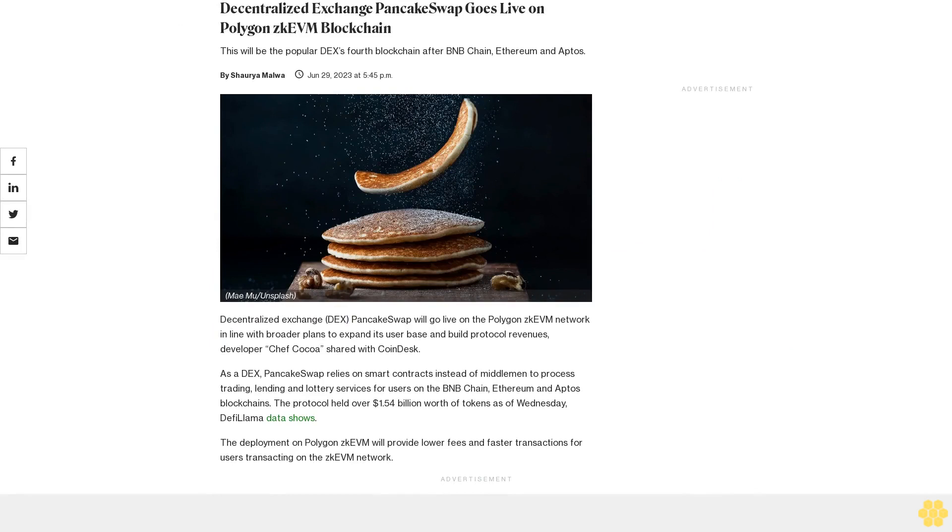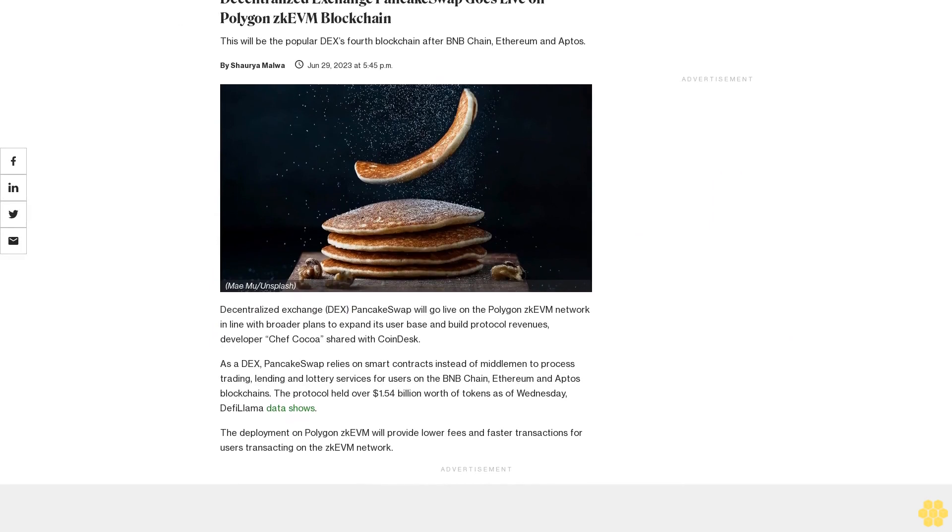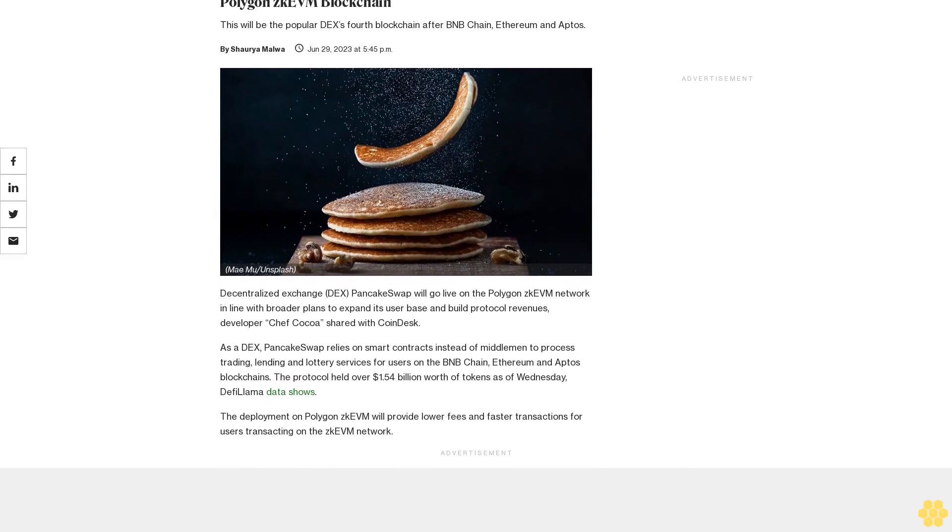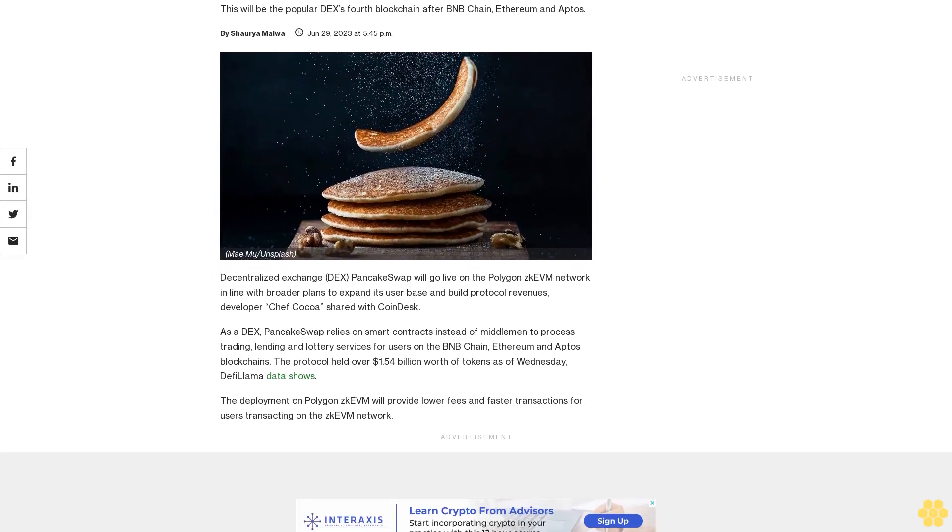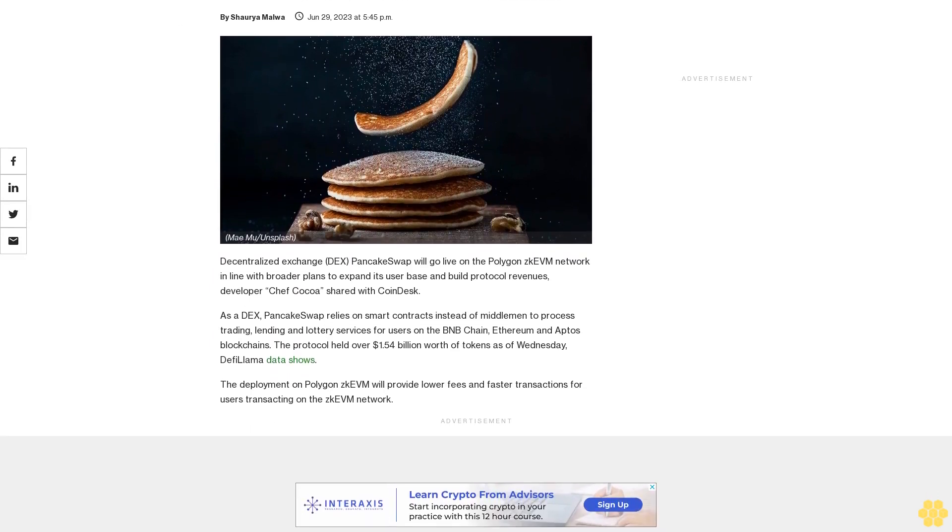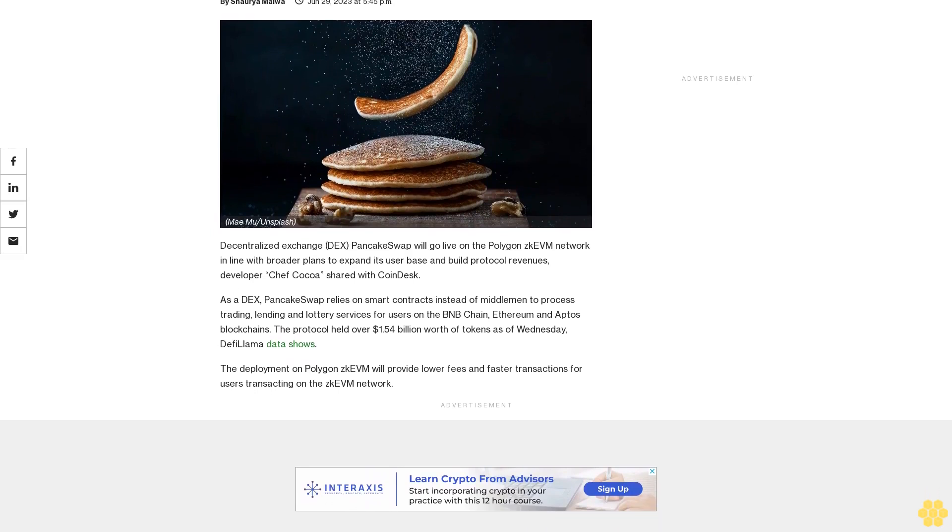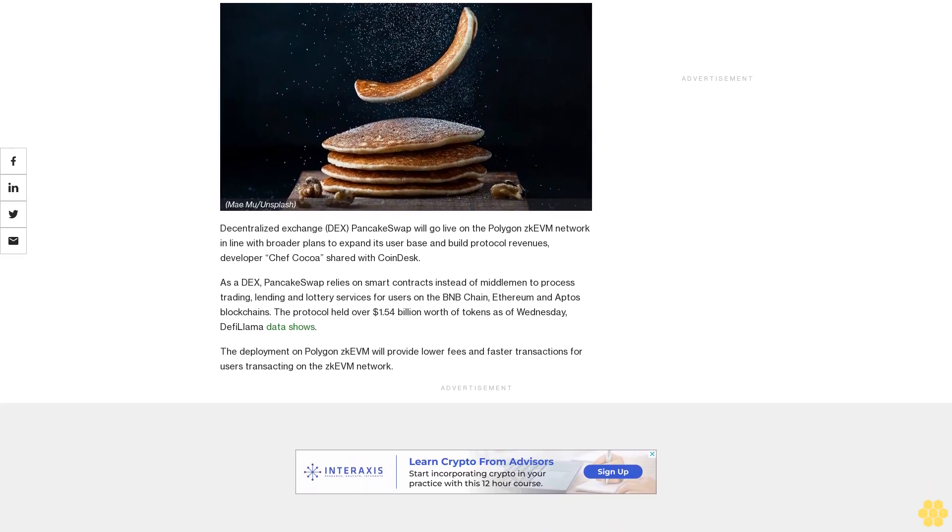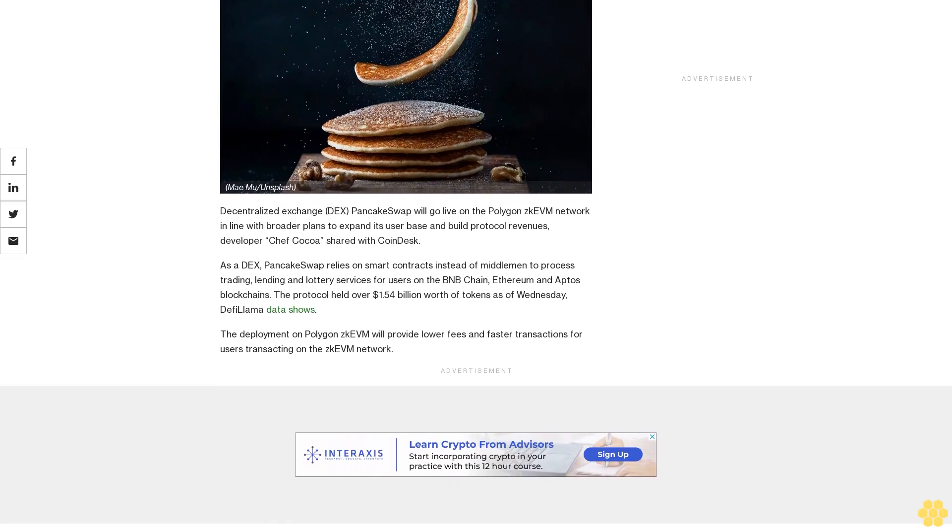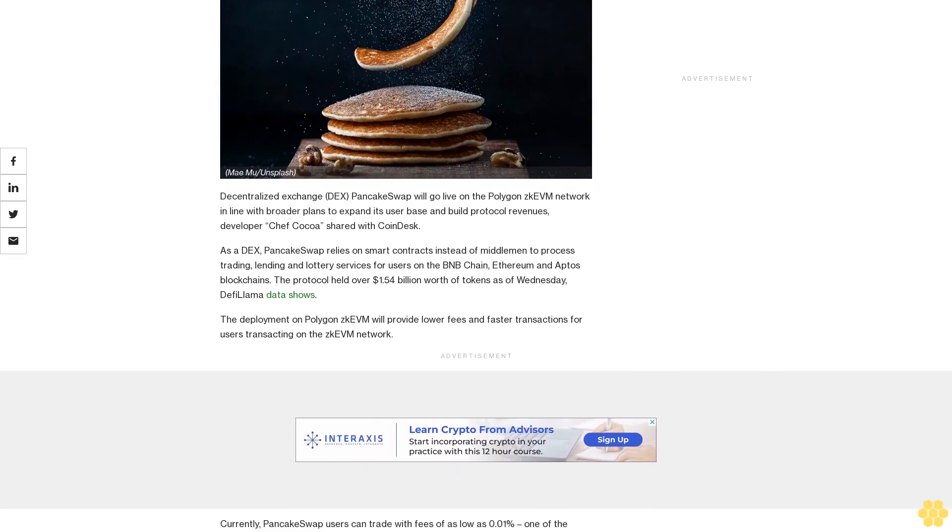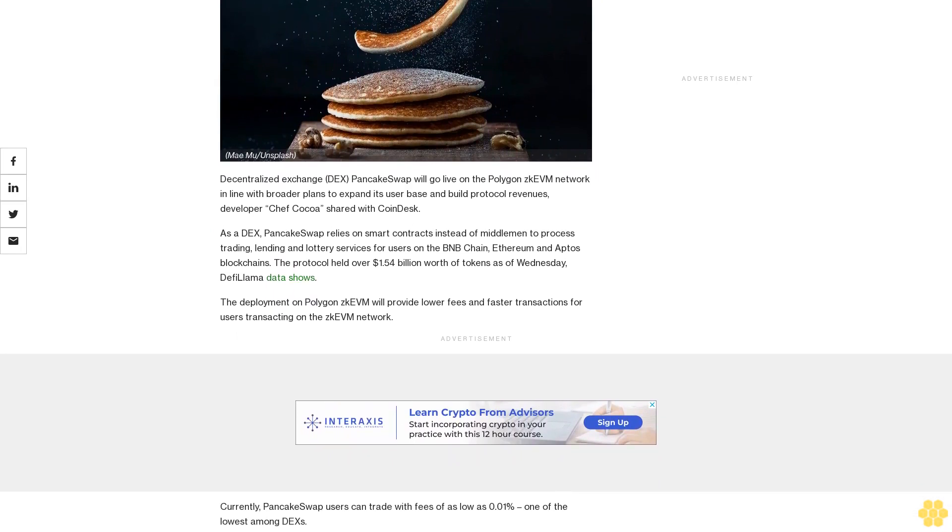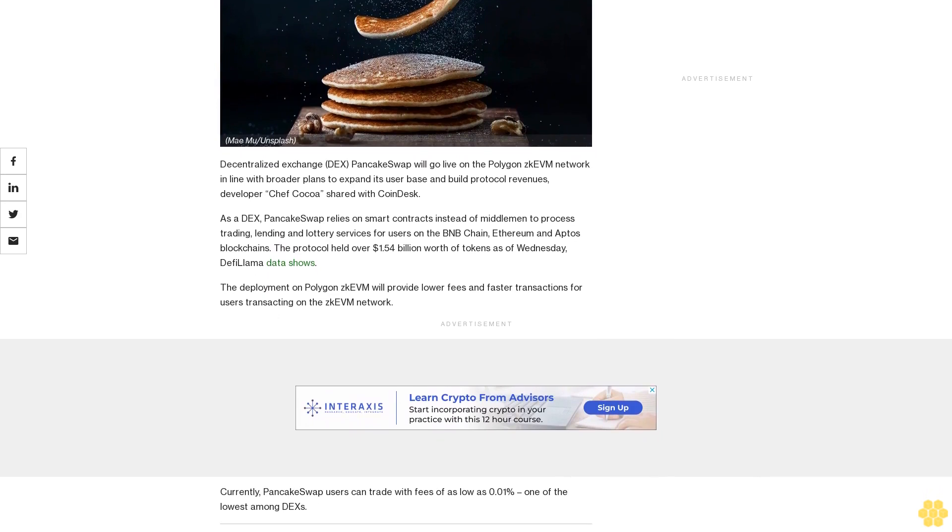Decentralized exchange PancakeSwap goes live on Polygon zkEVM blockchain. This will be the popular DEX's fourth blockchain after BNB Chain, Ethereum, and Aptos. The exchange will expand its user base and build protocol revenues, developer Chef Coco shared with CoinDesk.